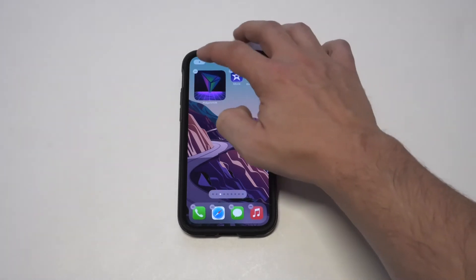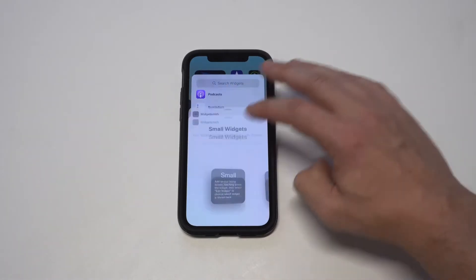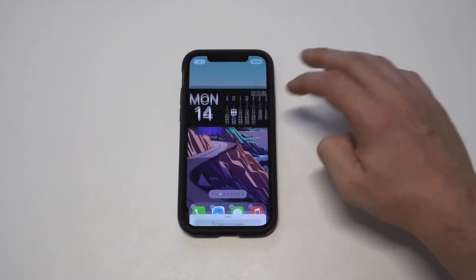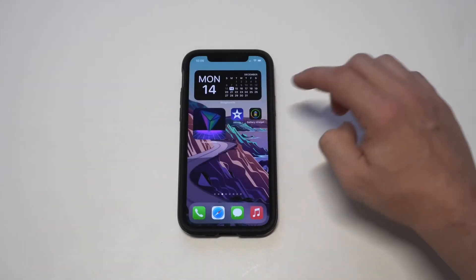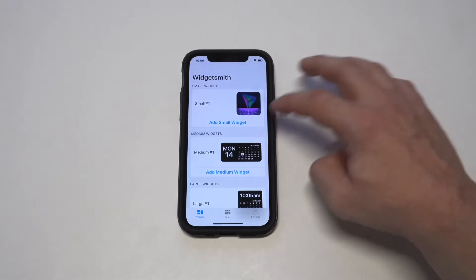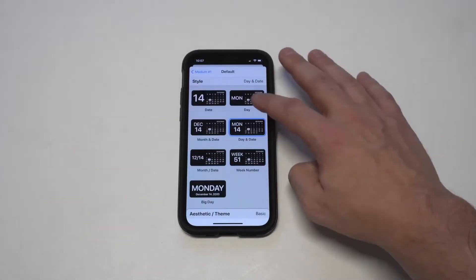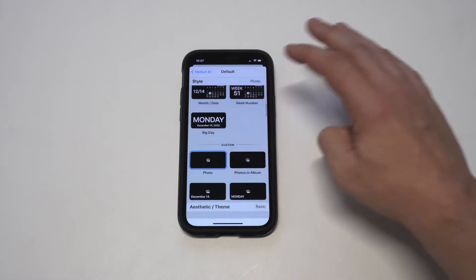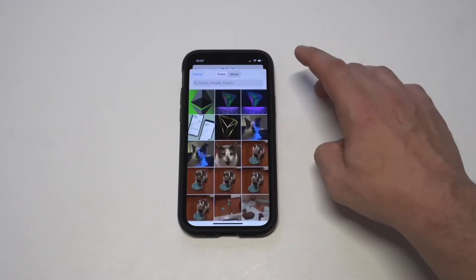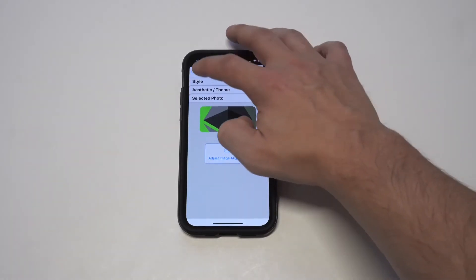Now I'm going to do this for both a medium and a large widget as well, so you guys can kind of get the hang of it. You can really have some fun with this — you could go widget crazy and start creating all kinds of fun widgets. There really are a lot of different ways you can customize this. You can add photos from your album, have a rotating album, and some other cool things. I'll go with this picture right here.